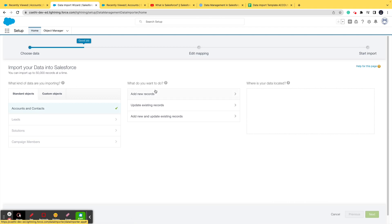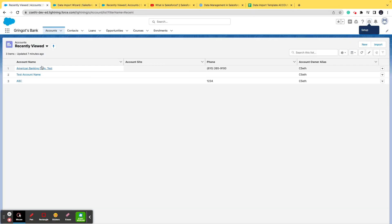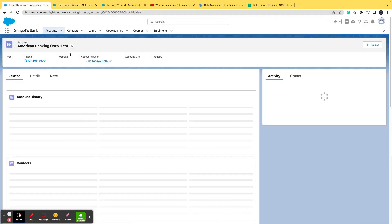I click on data import wizard and launch wizard, and I'll find here accounts and contacts. I am planning to import accounts in this particular situation for this example. For doing that, I need to have an Excel where all the data which correlates to the account records is there.